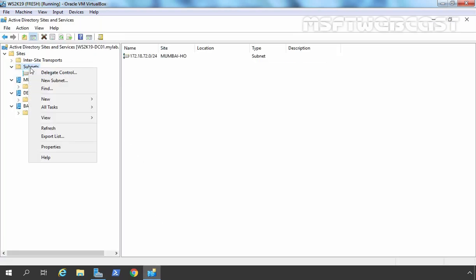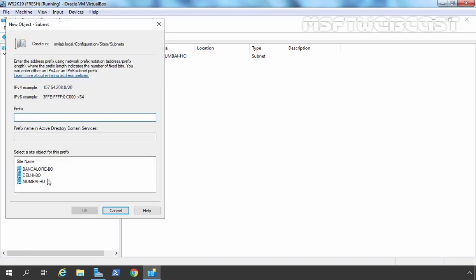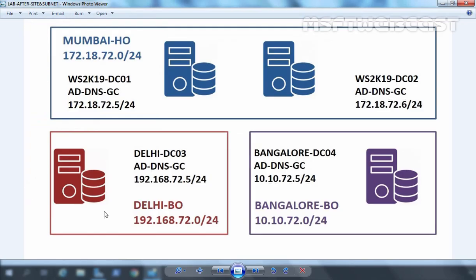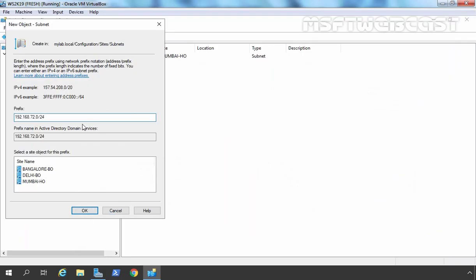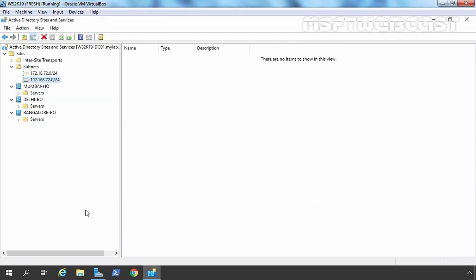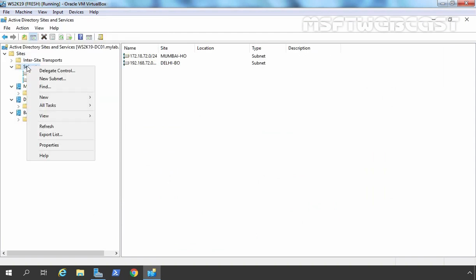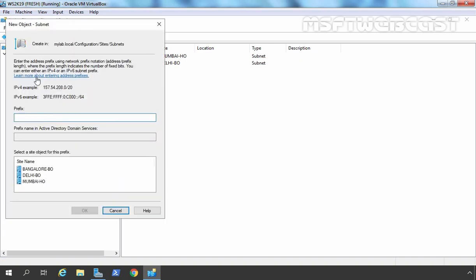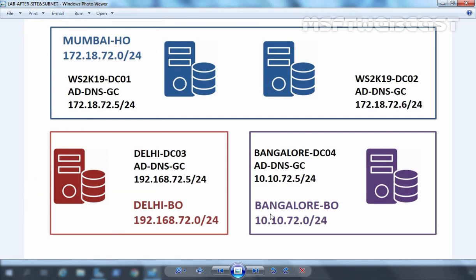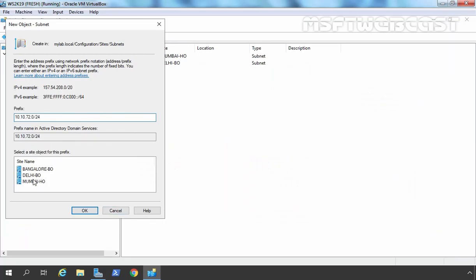Now it's time to create a subnet for our Delhi branch office, which is going to be 192.168.72.0/24. Let's select Delhi Branch Office and click OK. Let's create another subnet, 10.10.72.0/24, which is going to be the subnet for our Bengaluru branch office. Let's select Bengaluru Branch Office and click OK.